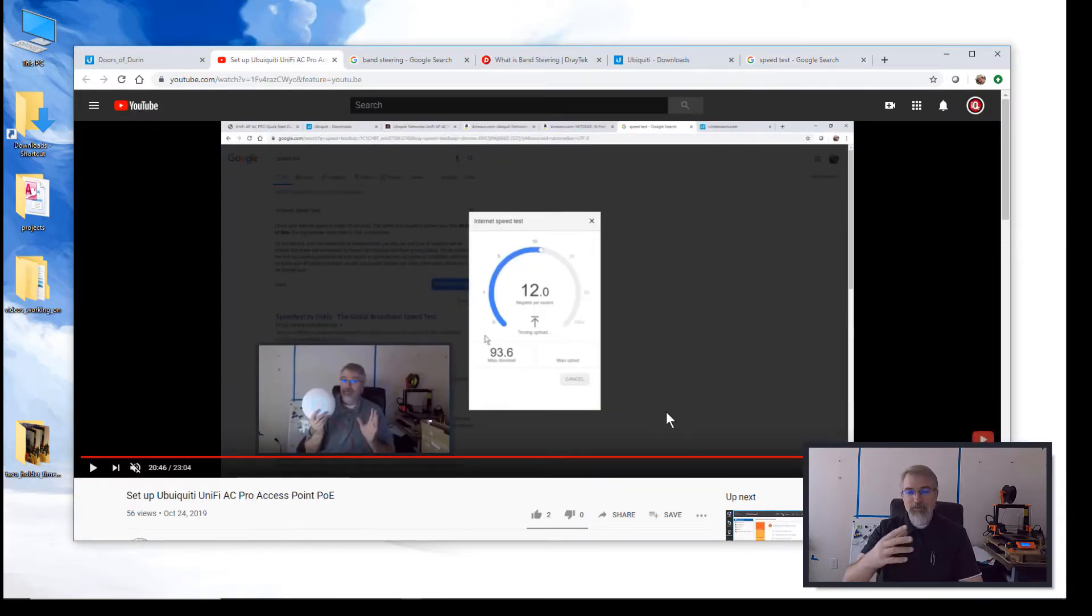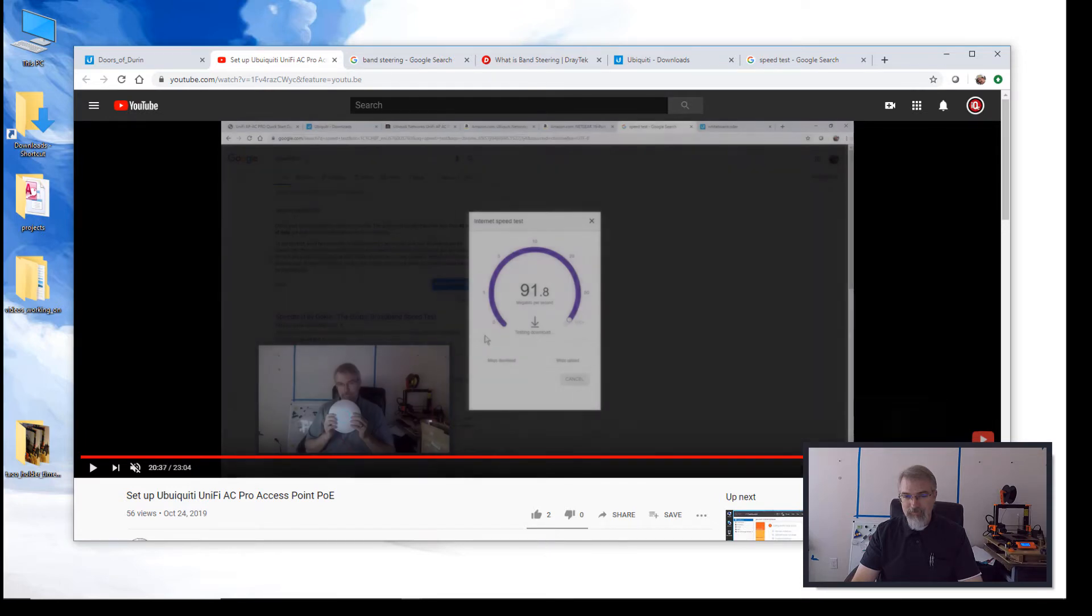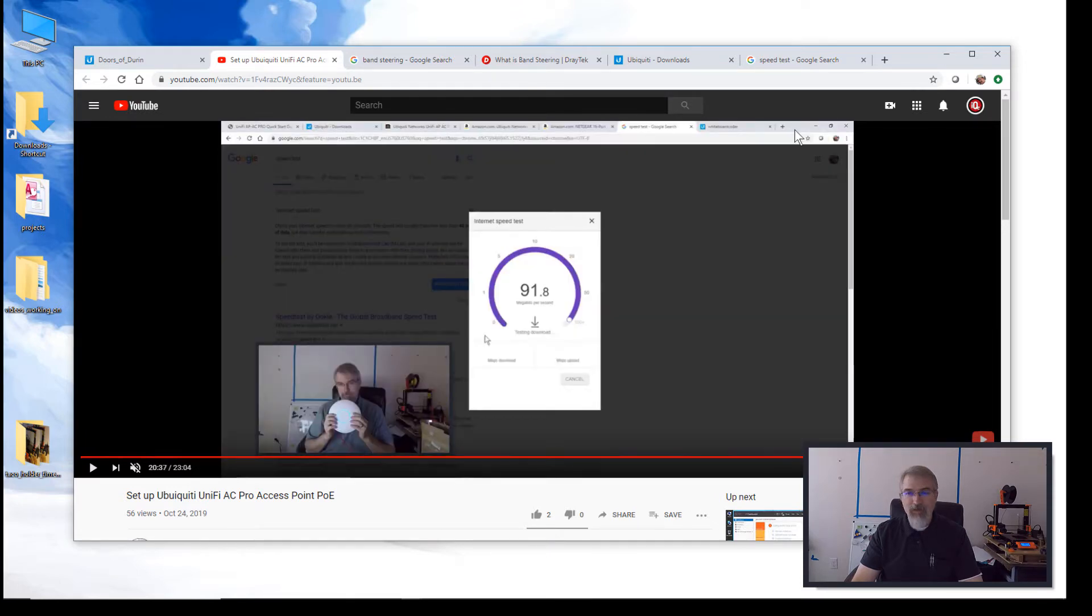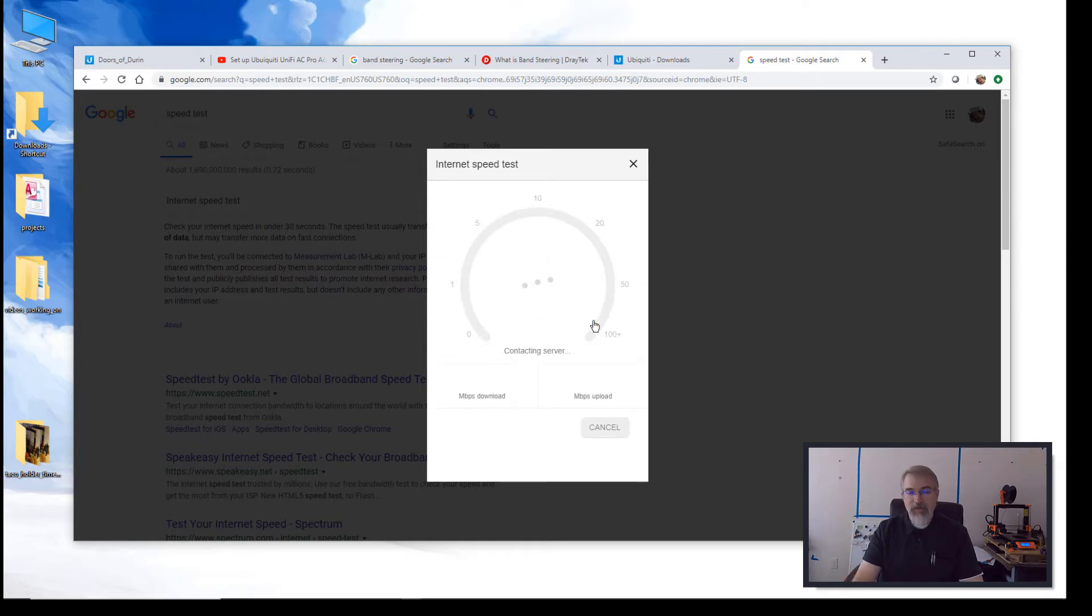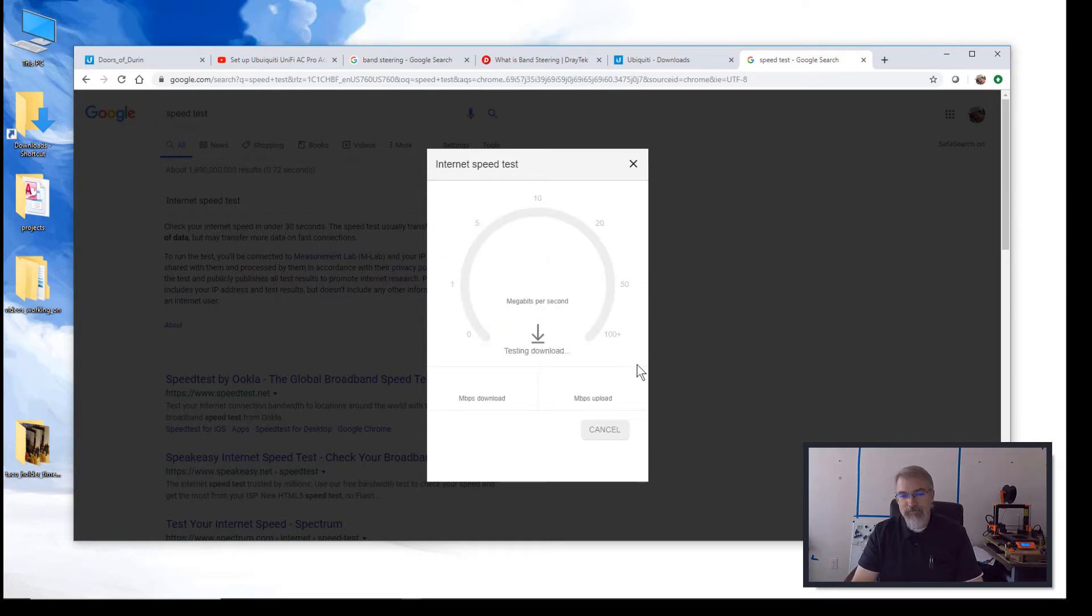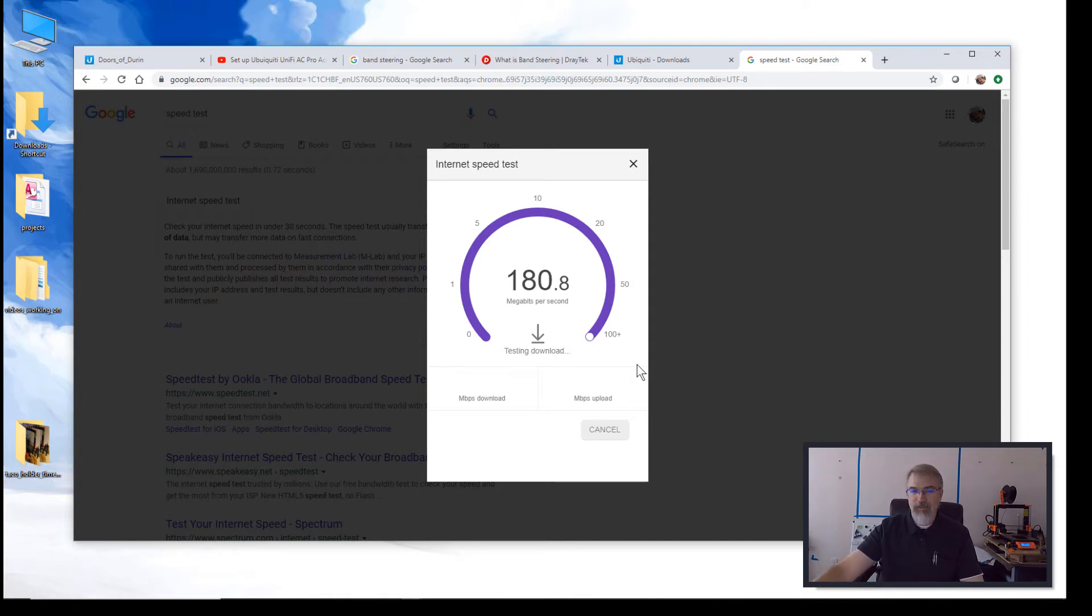And again, you'll see in my old video, if you watch this, I only get up to about 90. Now that I got this set up, I'll run this test and I should be getting the 200s. There we go. We're getting there. So, band steering worked in this case.